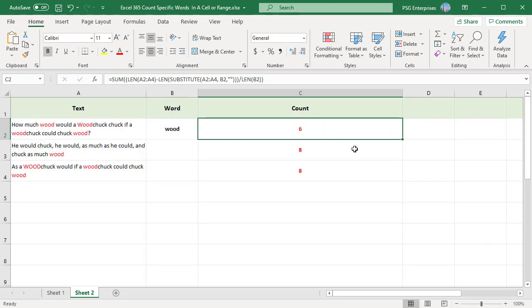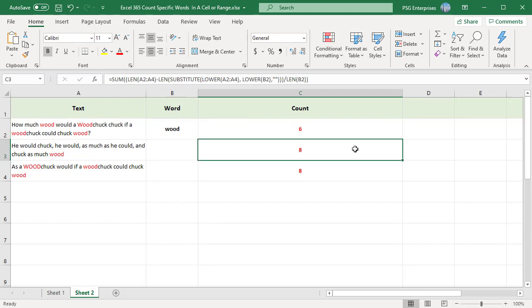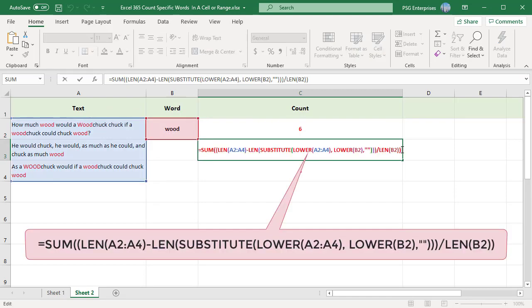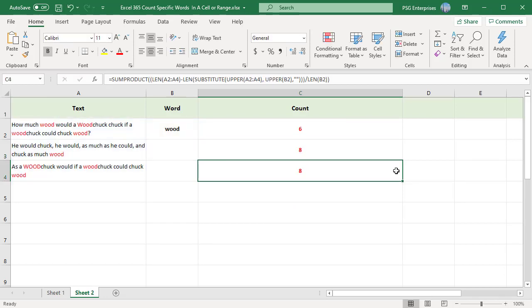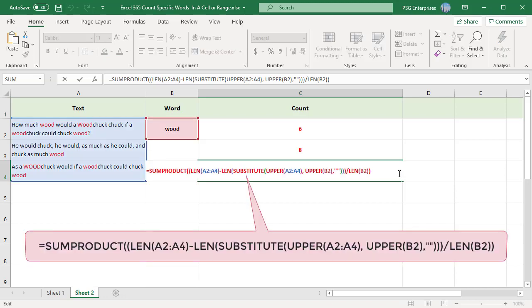To make the formula count irrespective of case, use either the UPPER or LOWER functions. This function counts would with any case. You can also use SUMPRODUCT function to calculate the count.